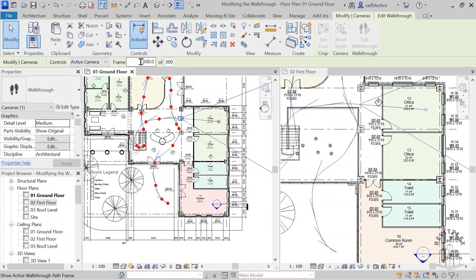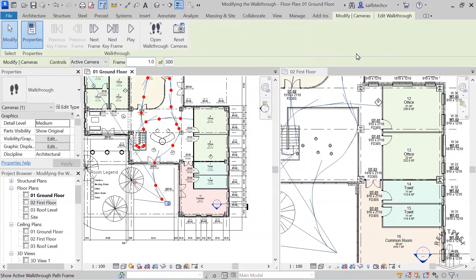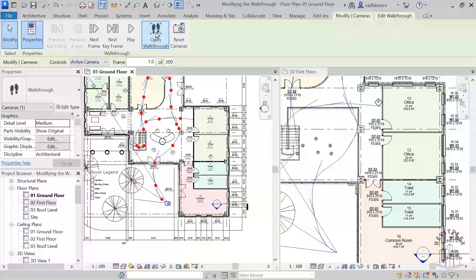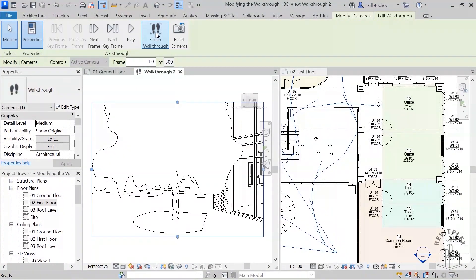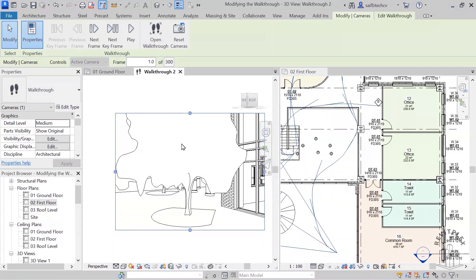Now I will go to frame 1, edit walkthrough, open walkthrough, and I'm just simply going to play it.